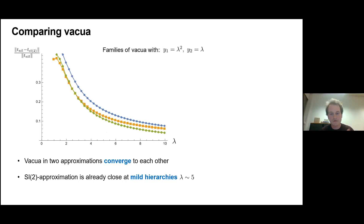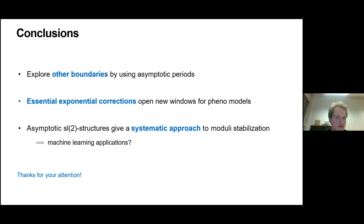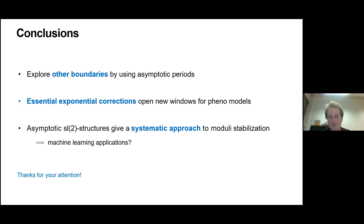Let me close up. The thoughts I hope you take away: why not go to another boundary in the moduli space, maybe use the asymptotic periods provided in our first paper, and construct interesting phenomenological models using these essential corrections. Also, asymptotic Hodge theory techniques can be very practical in studying moduli stabilization. We've really only done the first step properly in writing it into an algorithm, but maybe using machine learning techniques or something else we can one day stabilize moduli with a fully corrected potential.